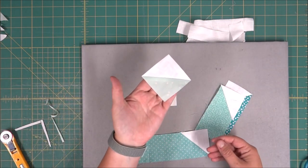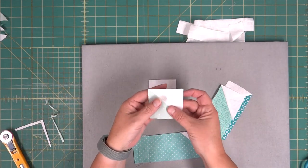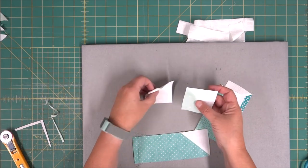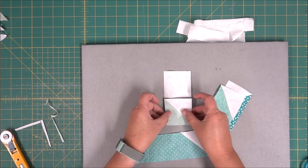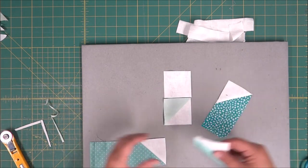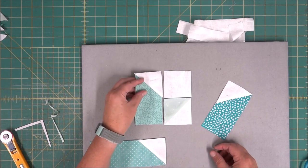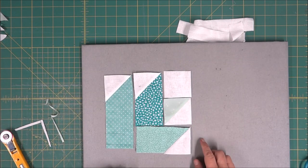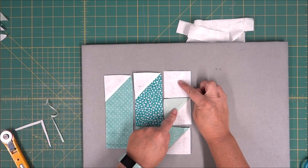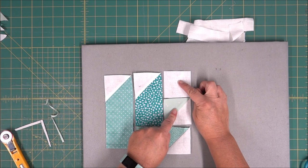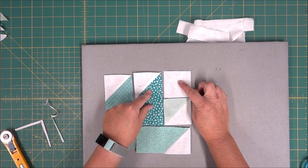So the first thing we're going to do is take our half square triangles and square it up. Then we can go ahead and lay our block out. We're just going to use the diagram. So the first thing we're going to do is sew these two pieces together and then we can attach this piece to it.